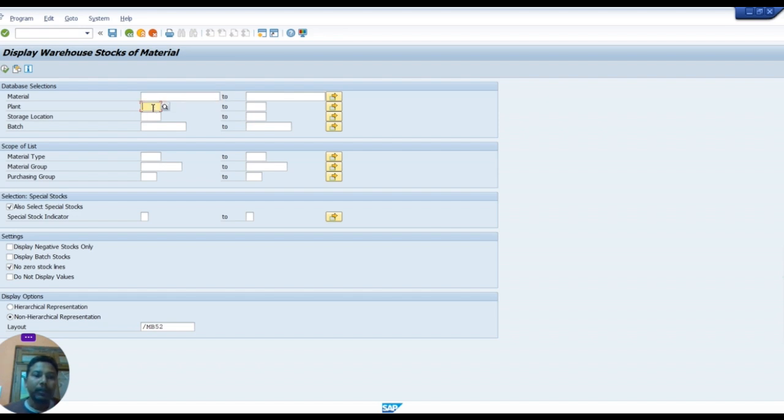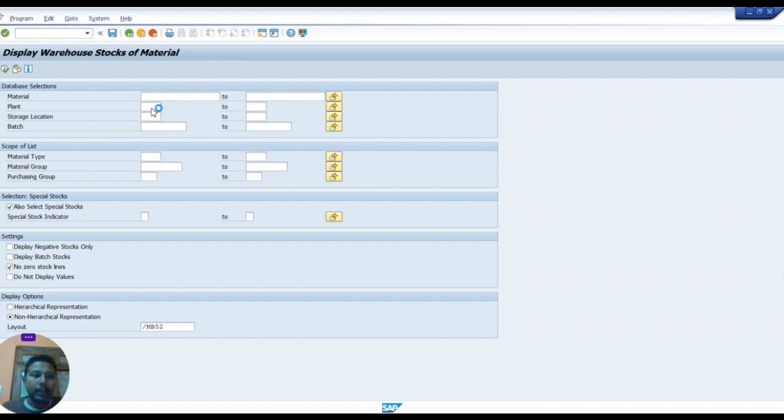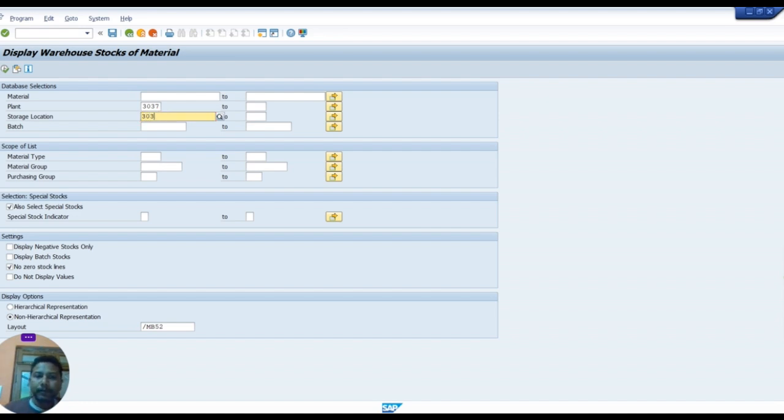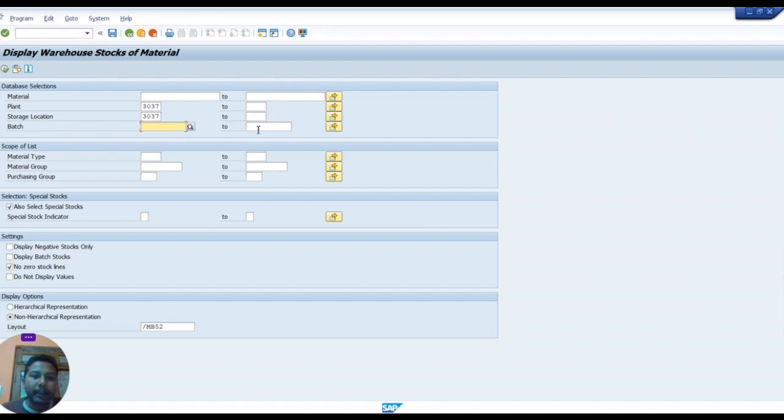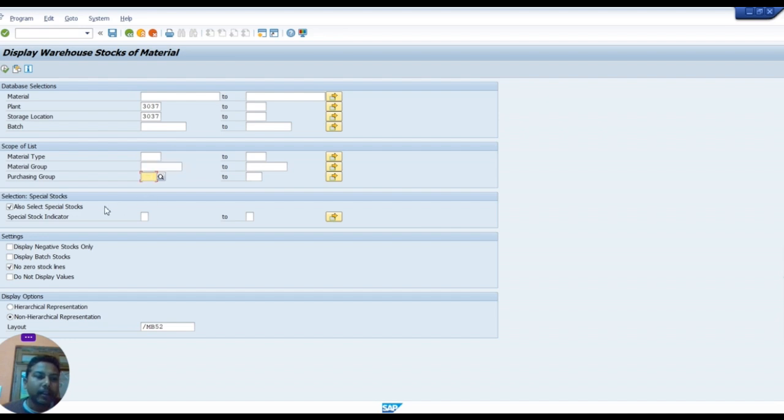After that we type here plant code, meaning profit center. Next we type the store location code. Next we leave the batch blank. After that we leave material type blank, material group blank, purchase group blank, everything blank. Also select special stock, check OK.